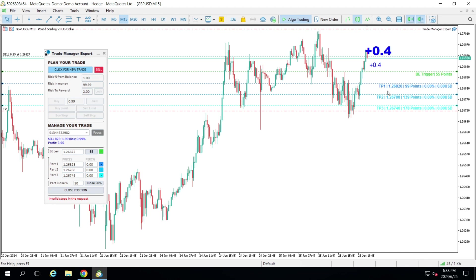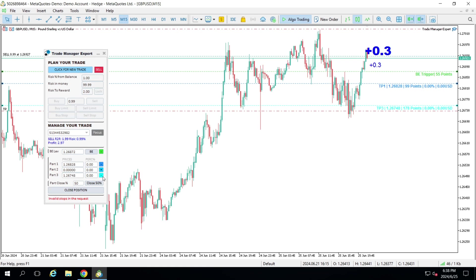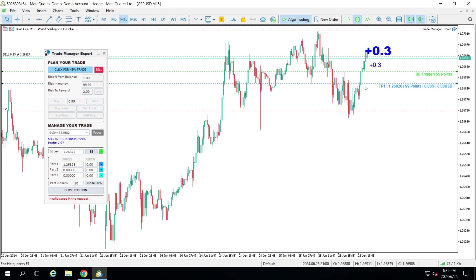These partials can be used as partial take profit or partial stop loss. Here I have a partial take profit. I'm going to remove TP2 and TP3, just keeping TP1 for the sake of the example, and I'm going to tell the panel: whenever I'm at this price, remove 50% of the trade.